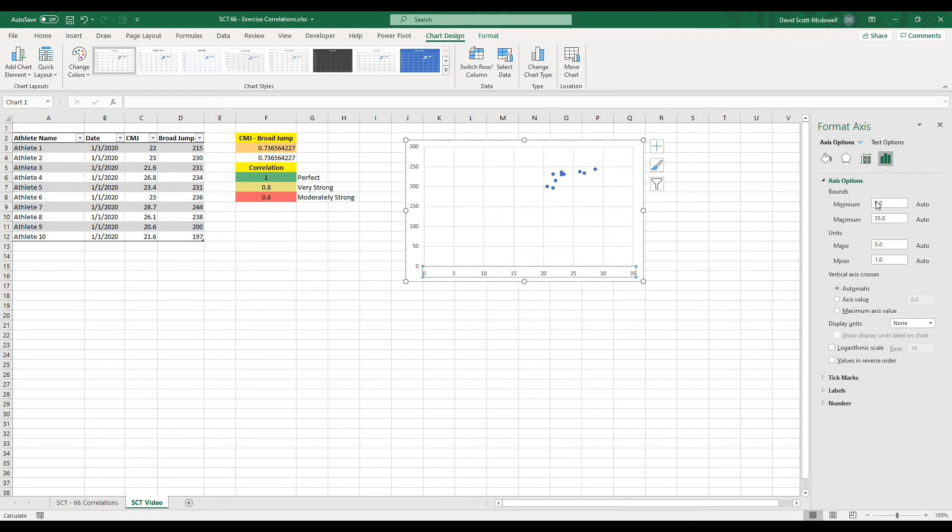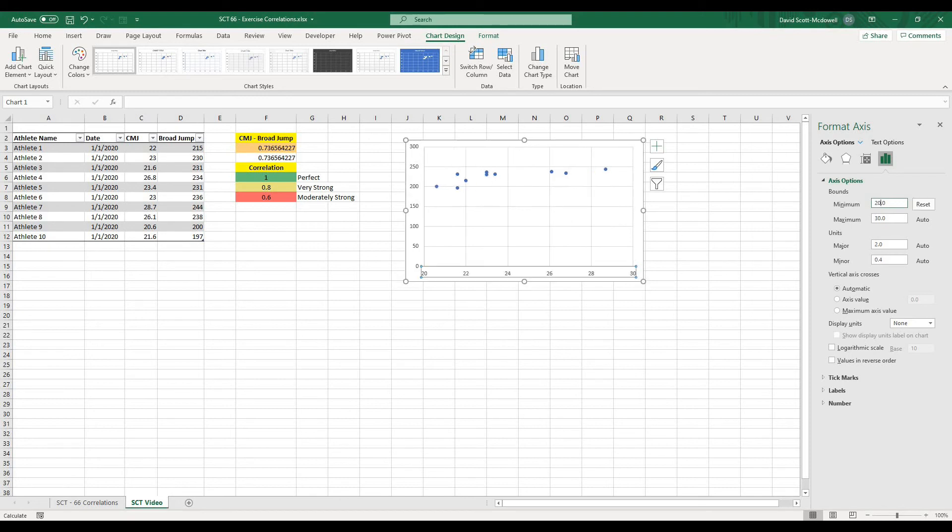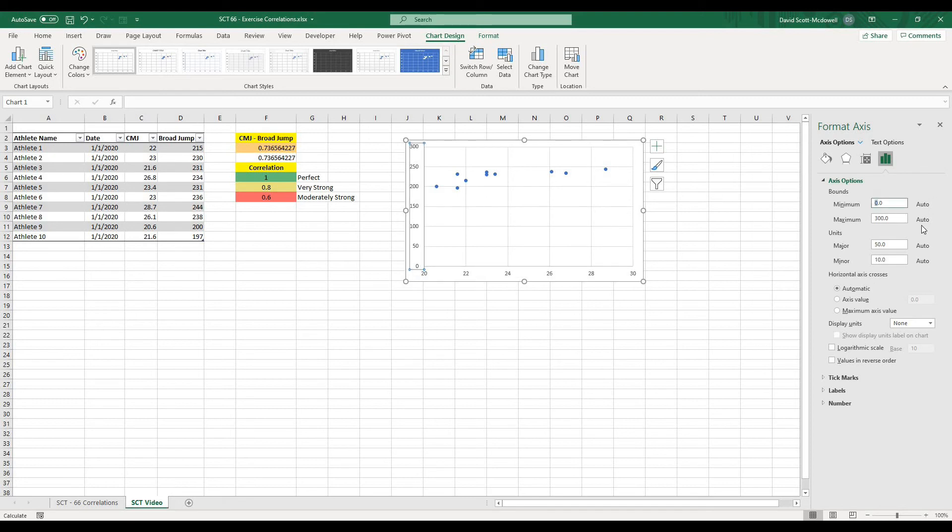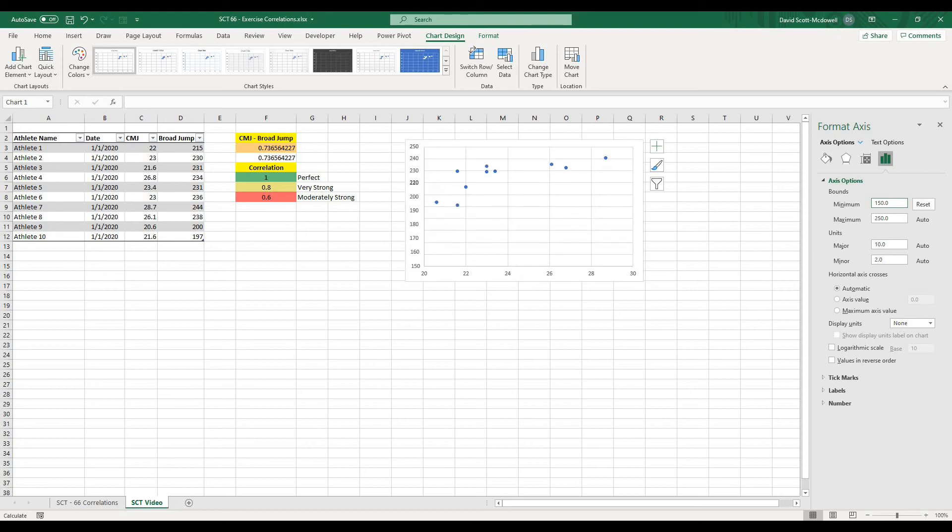And if we click on the Axis Options, we could actually change the minimum value. So we know in this case nobody has a lower vertical jump than 20. So if we made this 20, what you can see is it spreads out my chart really nicely. And then we could do the same thing on the y-axis. We know that no one has a lower broad jump than 200, so I could give that a value. Oh sorry, one person does. We give this a value of 150, and you can see it just makes our chart look a little bit nicer.